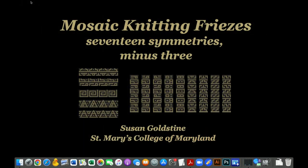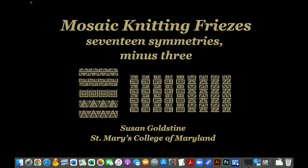Hello. It's wonderful to see everyone. It's great to be back together.